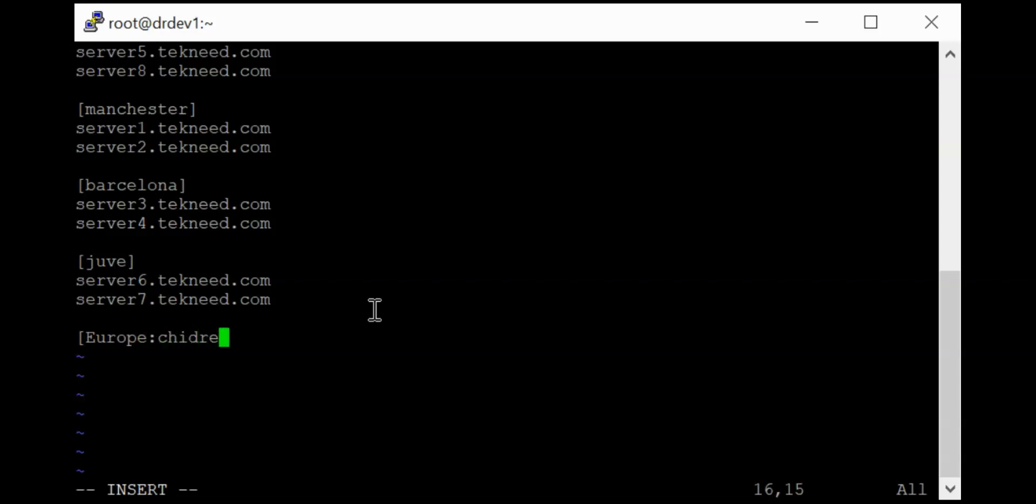So with the parameter children, you are telling the Ansible software or the inventory file that this is going to be a nested group. So for, oh sorry, children, this is CHIL.